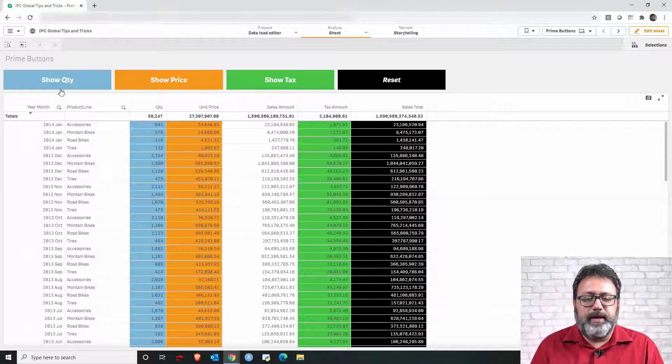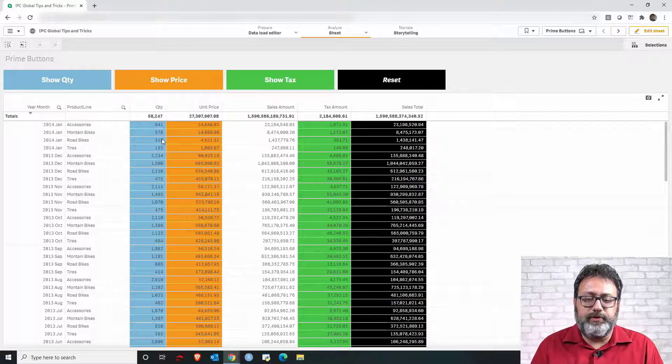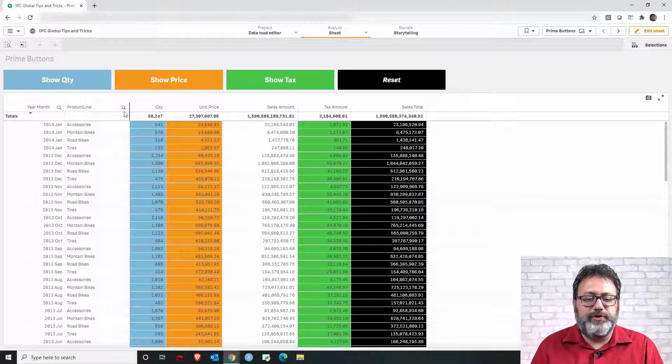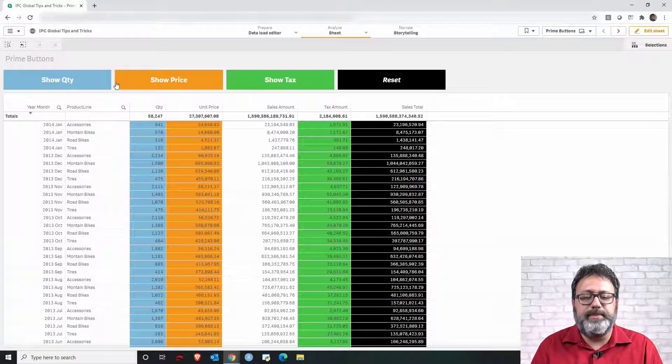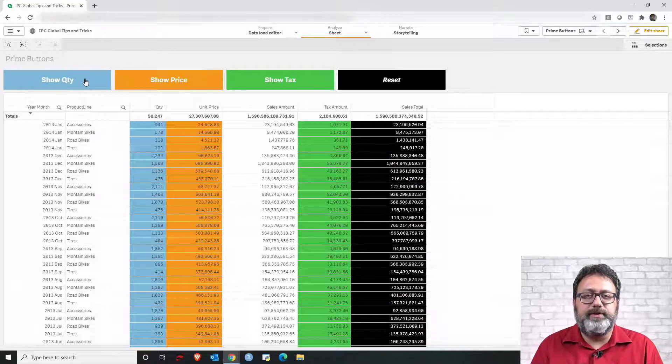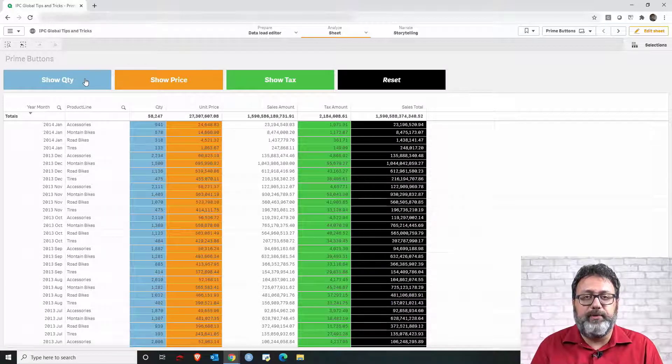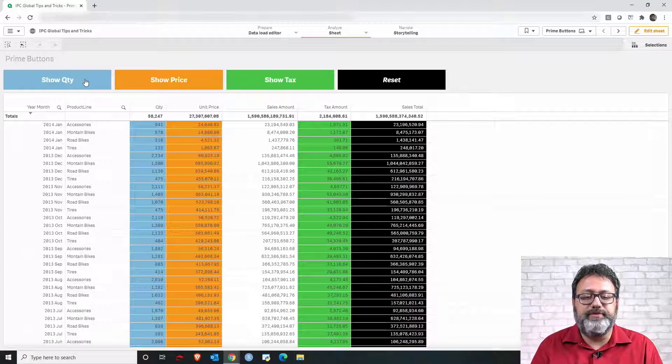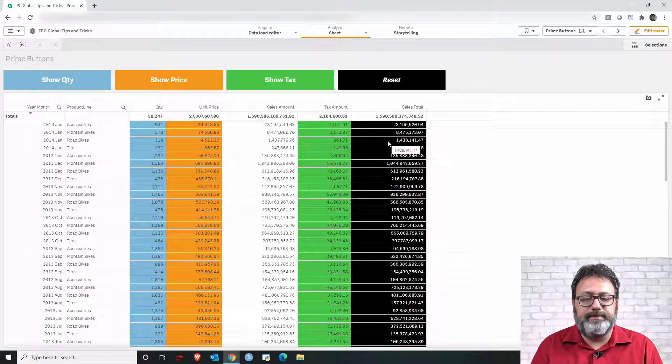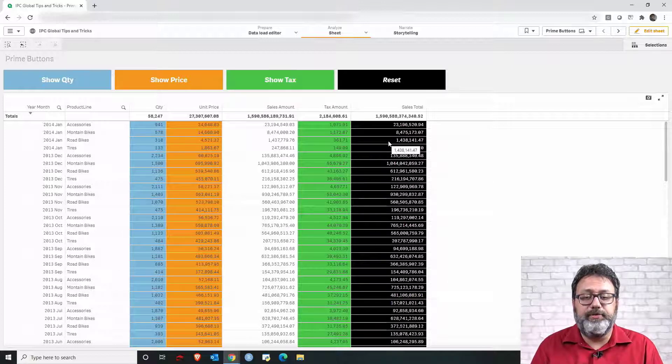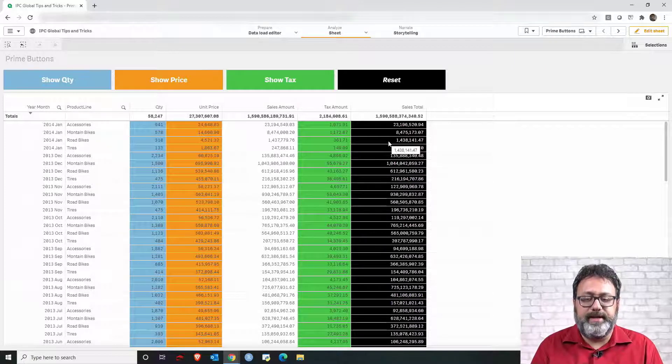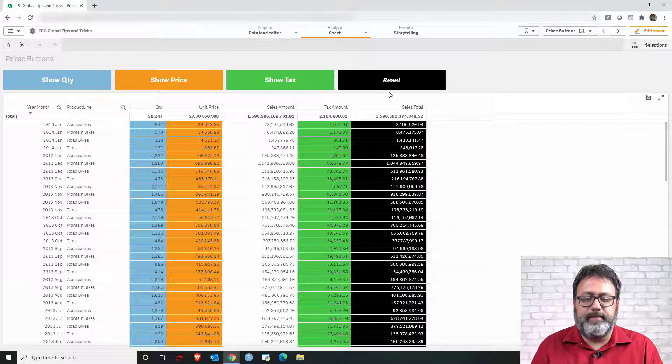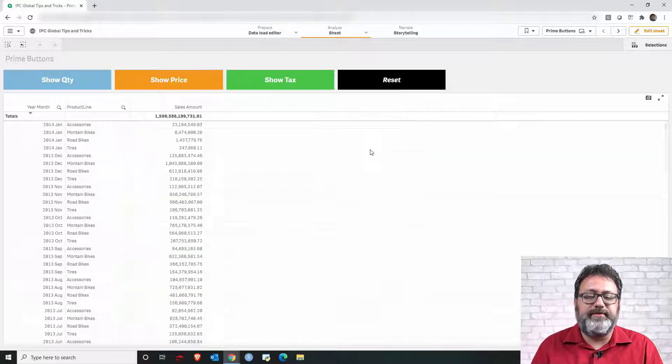There are multiple ways we can do this. One simple solution is to create one variable per button and then once you click the button you change the value of the variable and you use the variable to define if the column is displayed or not. However I'm gonna show you another way simpler and more elegant. Let me click reset to set the variable.